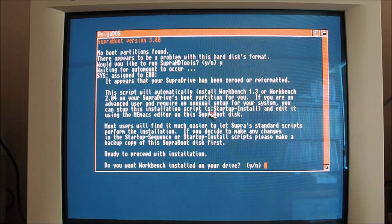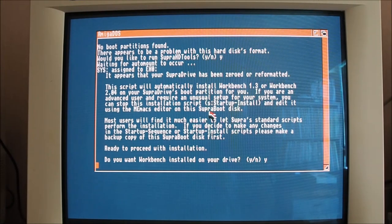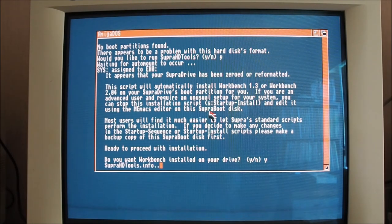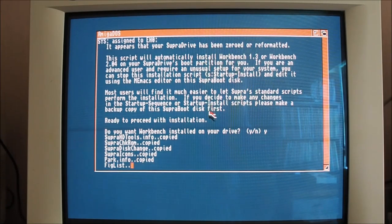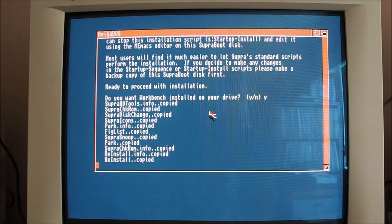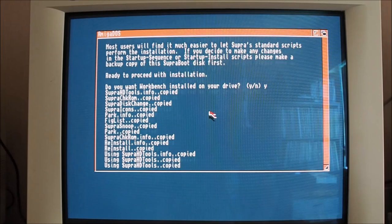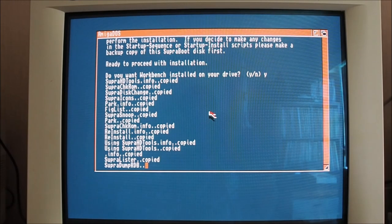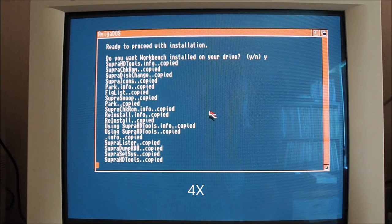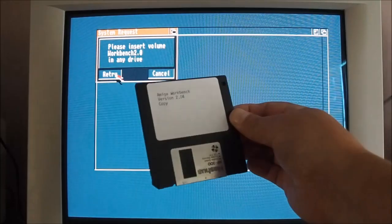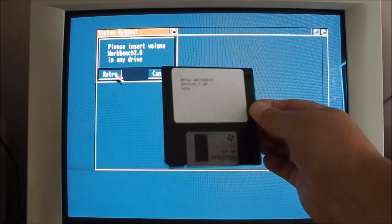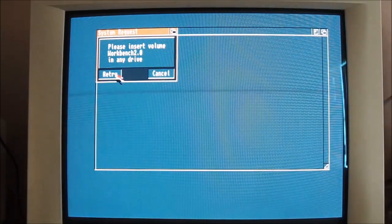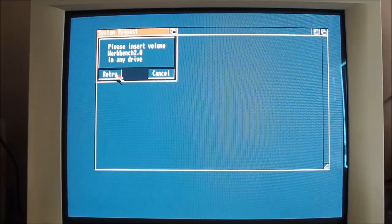It's asking me here if I want to install workbench, which I do. I'm going to install workbench 2.04. Here it's installing files from the super drive install disk. I'll just speed this up a little here, four times. Now it's asking me if I would like to insert the workbench disk, so installing workbench 2.04.